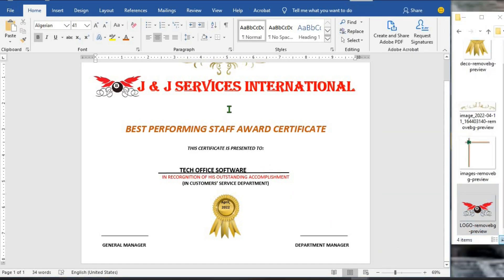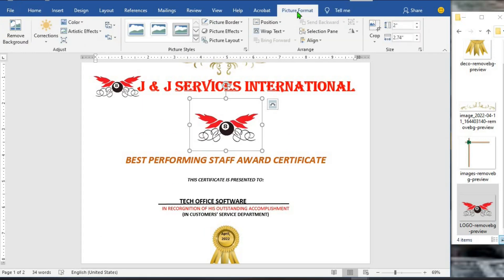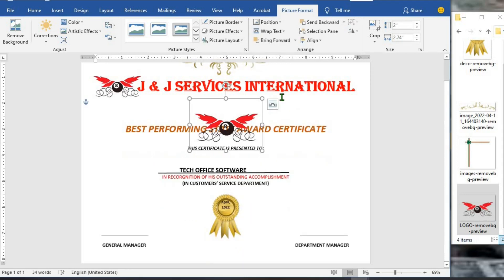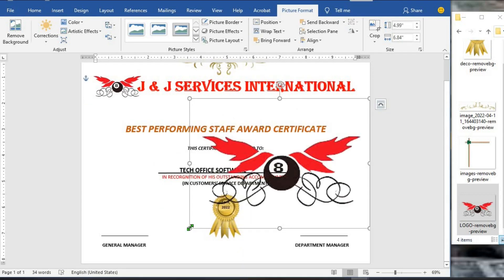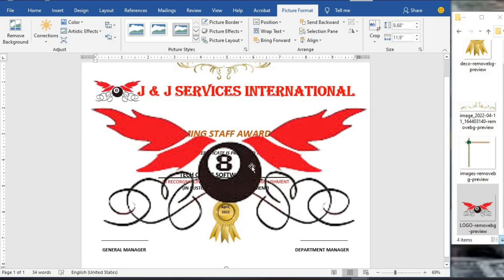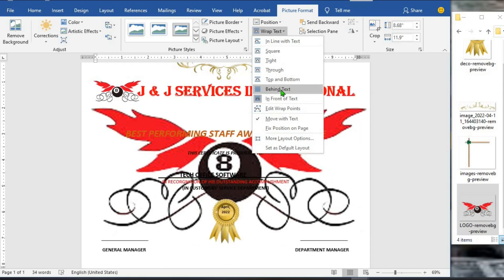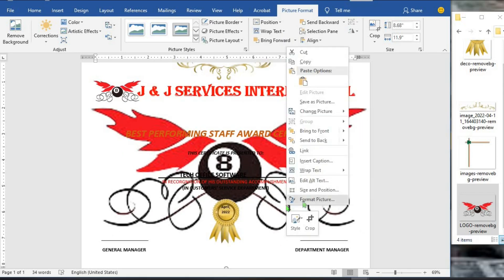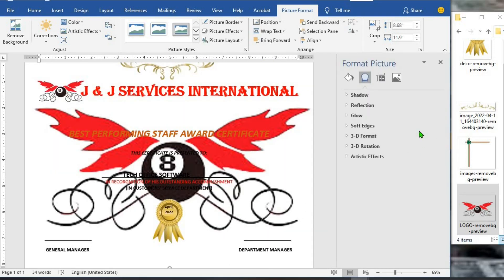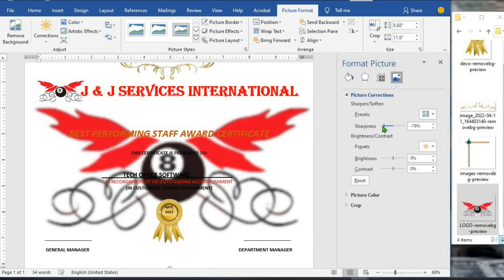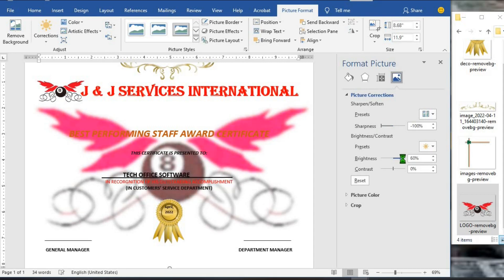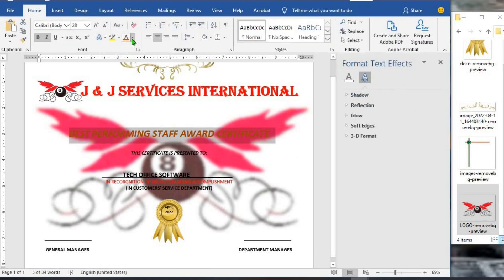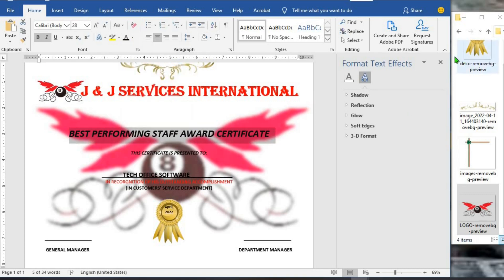The next thing is to click on the logo, copy it and paste it. I click on the picture, go to Picture Format, Wrap Text, and put it In Front of the Text. I resize it to cover the certificate, then click on Wrap Text again and select Behind the Text. I right-click, go to Format Picture, click on Picture Corrections, reduce the sharpness, and increase the brightness to 48. Here we are with a beautiful award certificate — I can adjust the color so it appears very well, then close the panel.